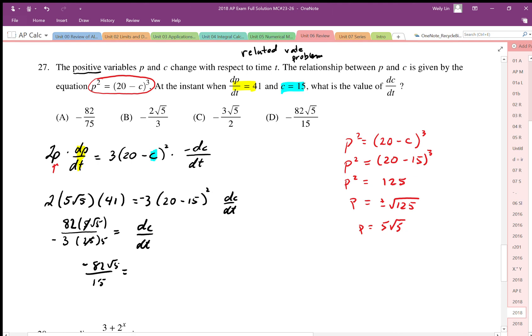Simplifying with common factors, dc/dt equals negative 82 over 15 root 5. The answer is D.